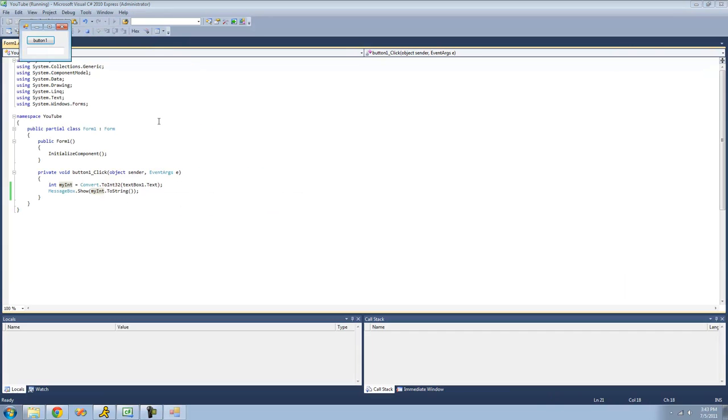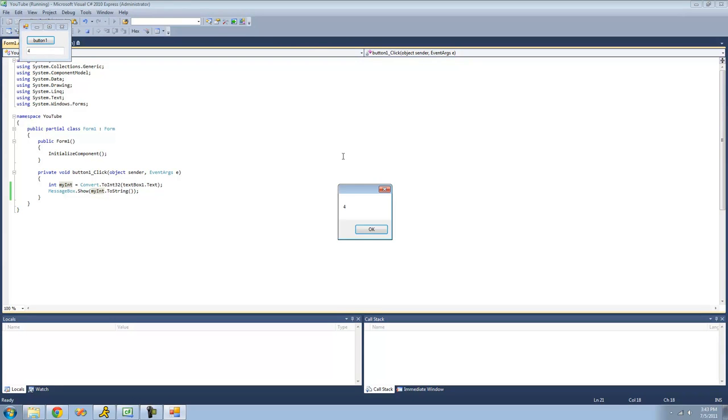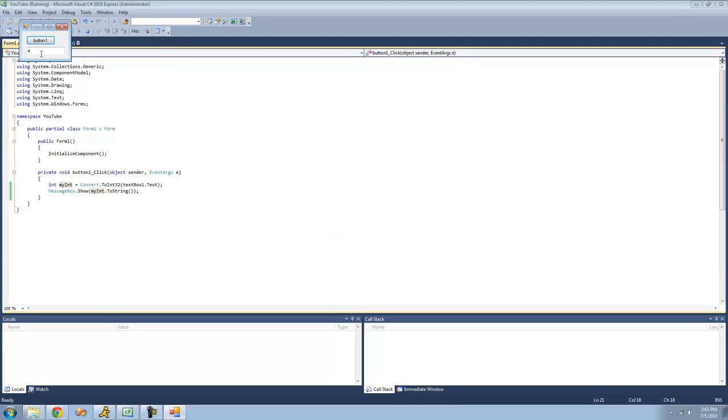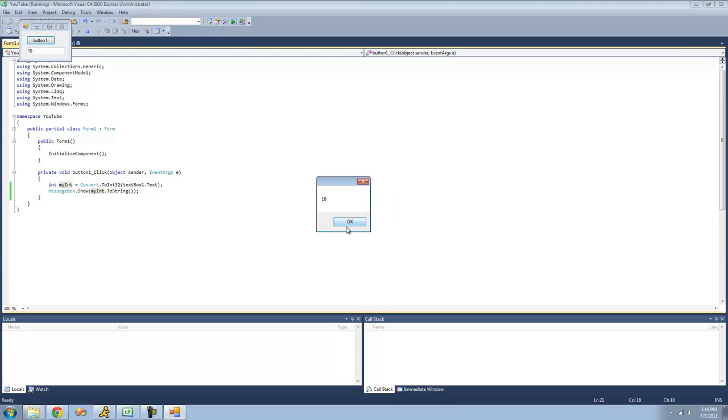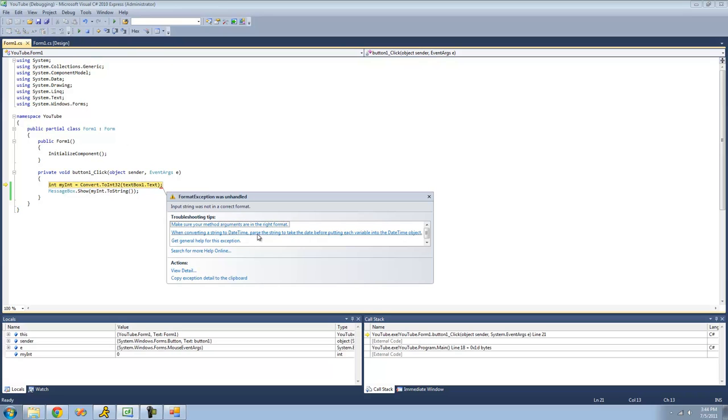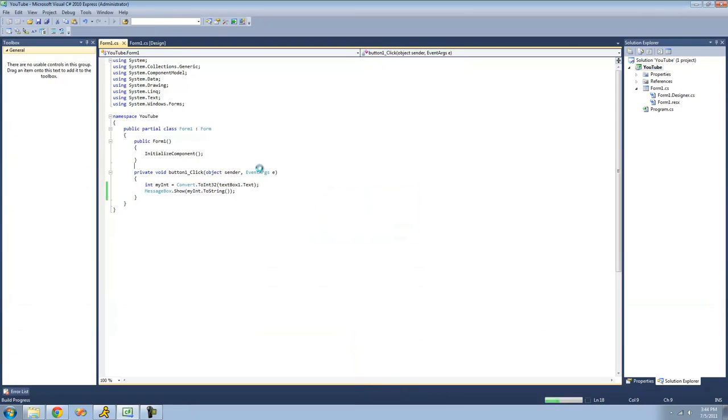Now when we debug here, we just type any number in here and we'll display it in a message box. Type in 4, yep, we get 4. Type in 10, and we get 10. But if we try to type in like letters or something, like K or those, it's going to get an error. Yep, input string was not in the correct format, just meaning it can't convert letters into an int32.